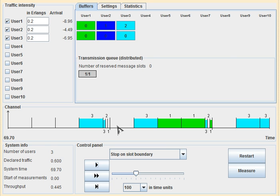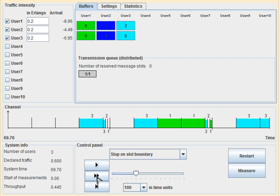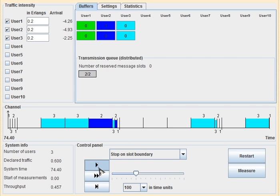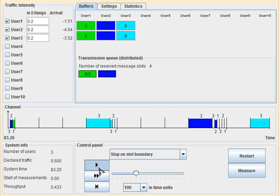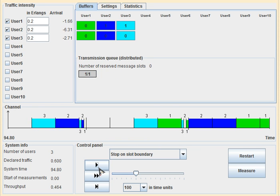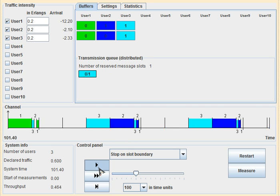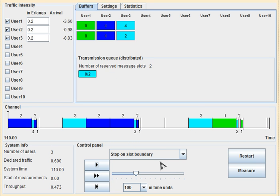The data slots in which data is sent by users are contention-free with no collision. However, in the unreserved mode using Slotted Aloha, collisions are possible in those short time slots. Thank you very much for watching this video.